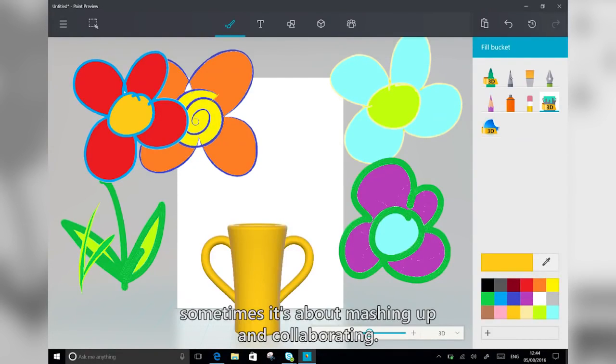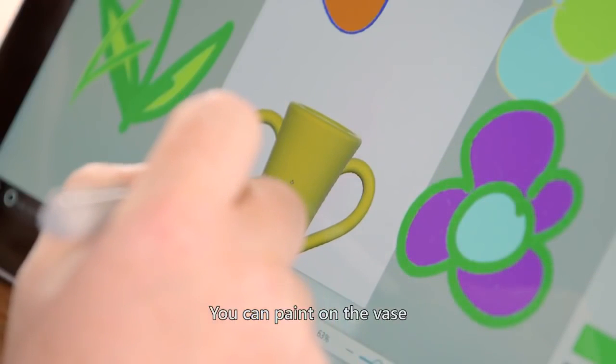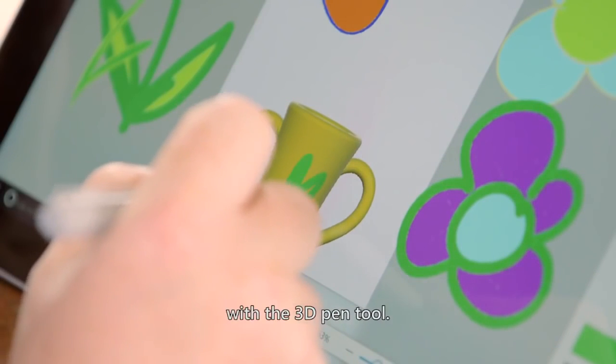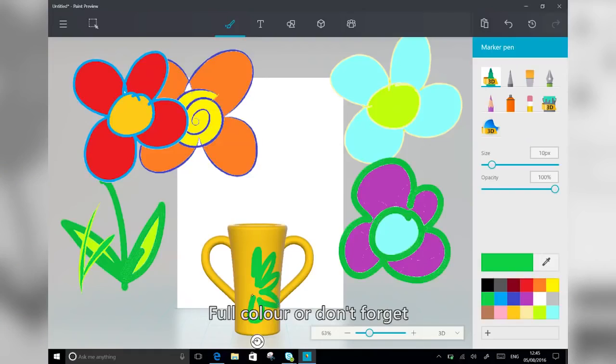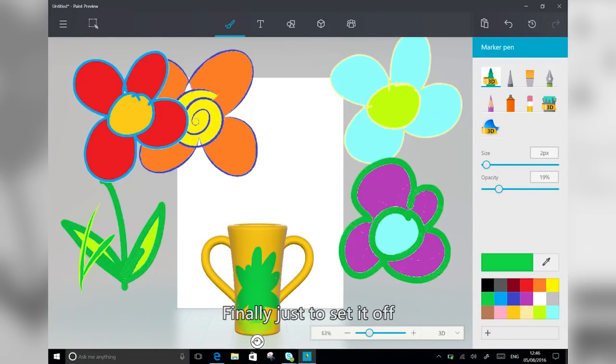Sometimes it's about mashing up and collaborating. So you can paint on the vase with the 3D pen tool, full-on color, or don't forget, you can change the opacity.